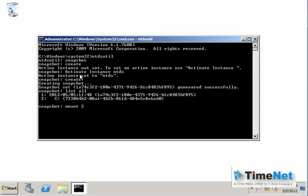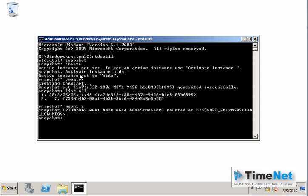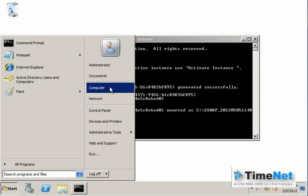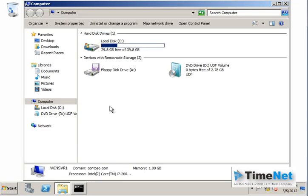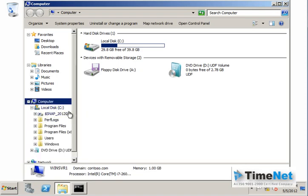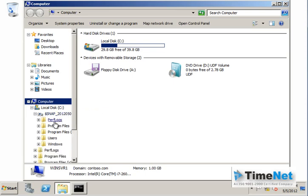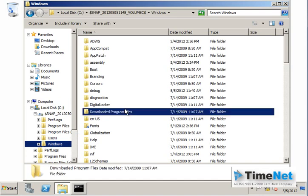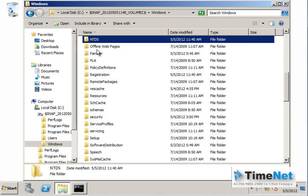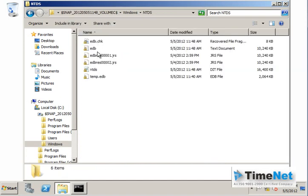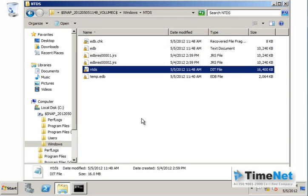Type mount 2 to mount this snapshot to our computer. After mounting, click on My Computer and expand it on the left side to see that a partition has been mounted with the name of the snapshot. If you go to the Windows\NTDS folder inside that partition, you can see the snapshot of the NTDS database of Active Directory.